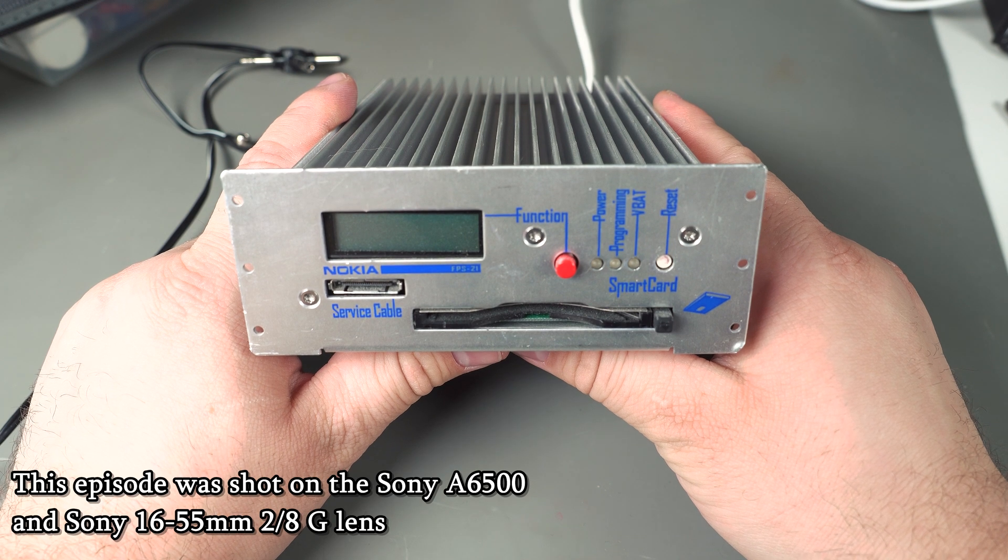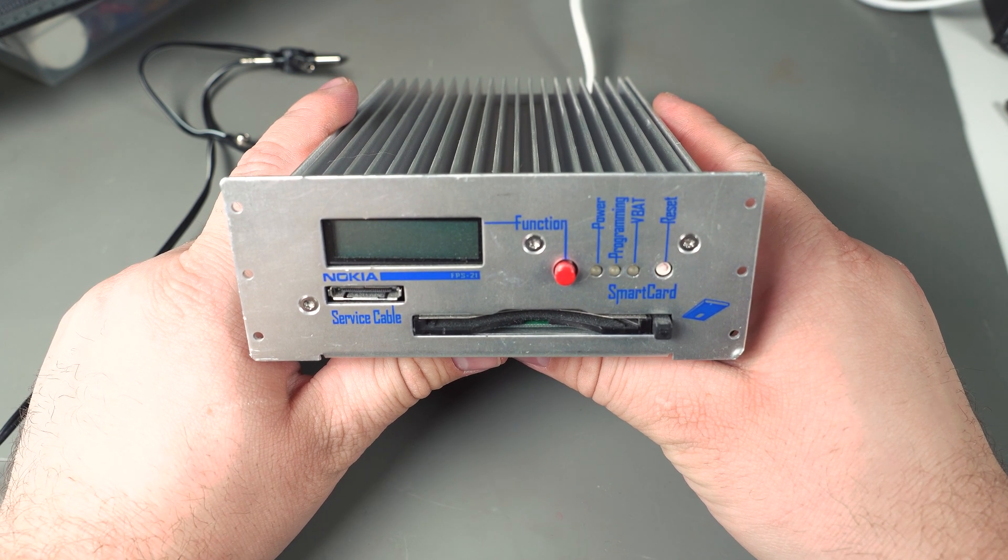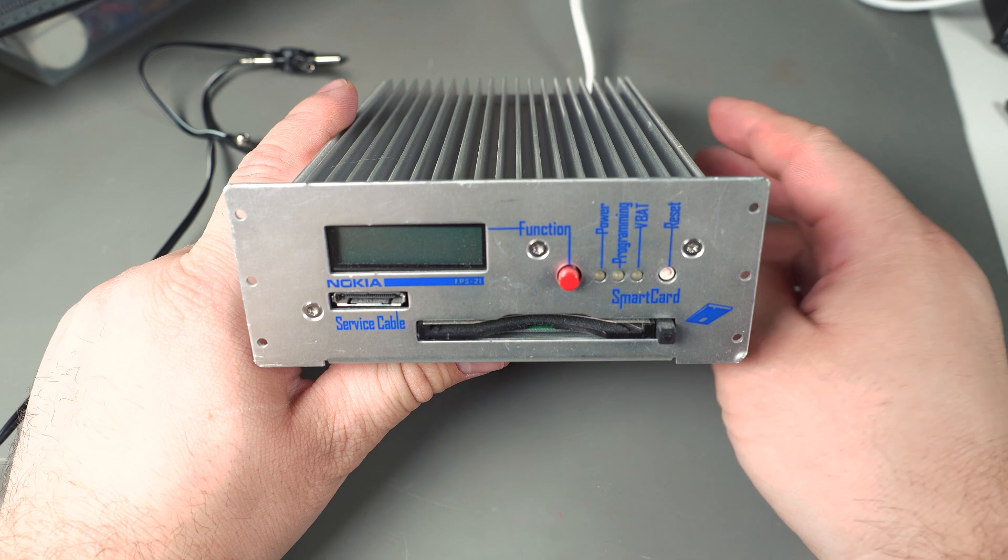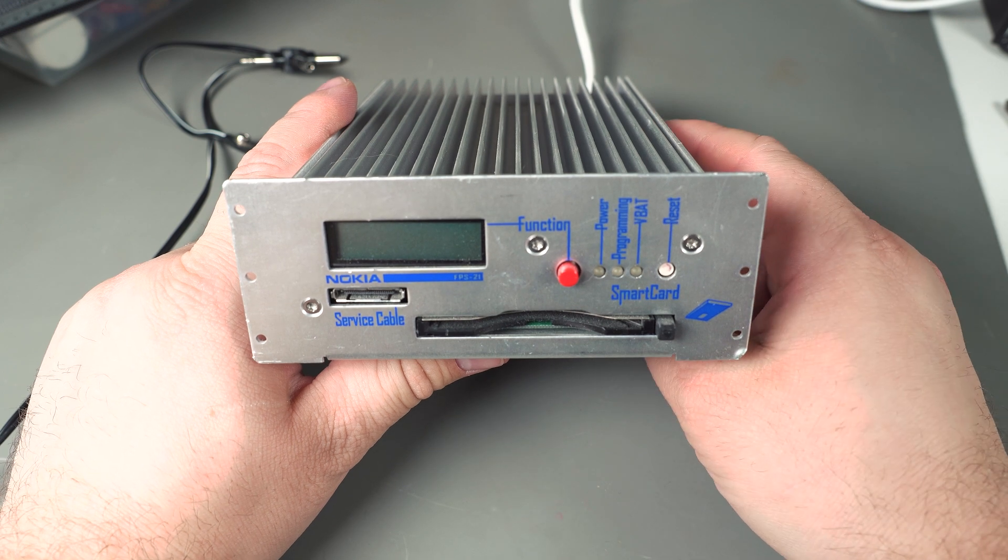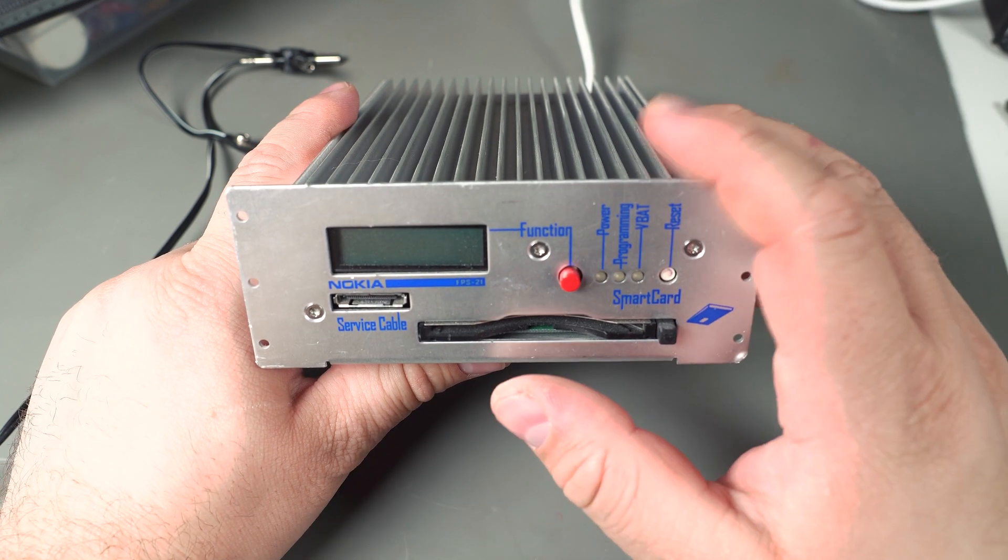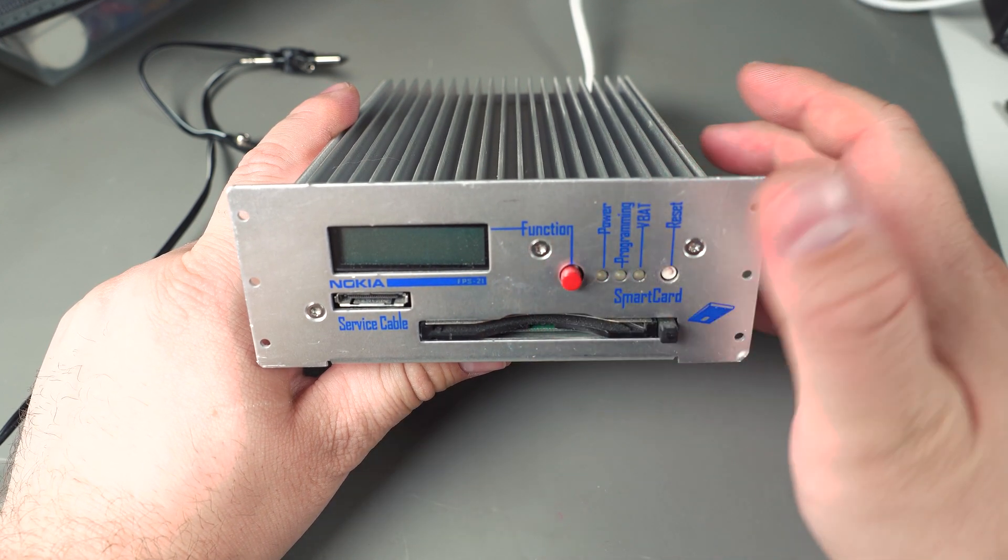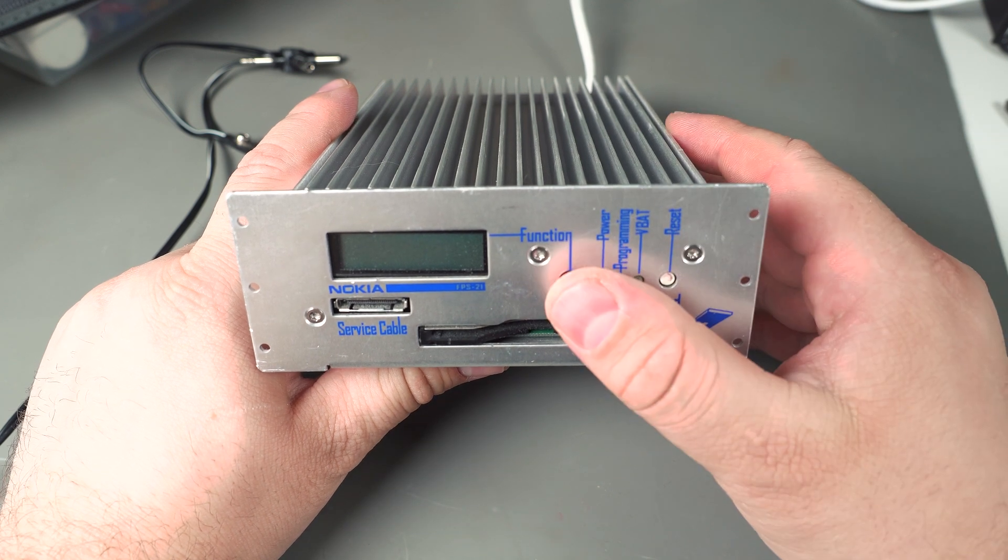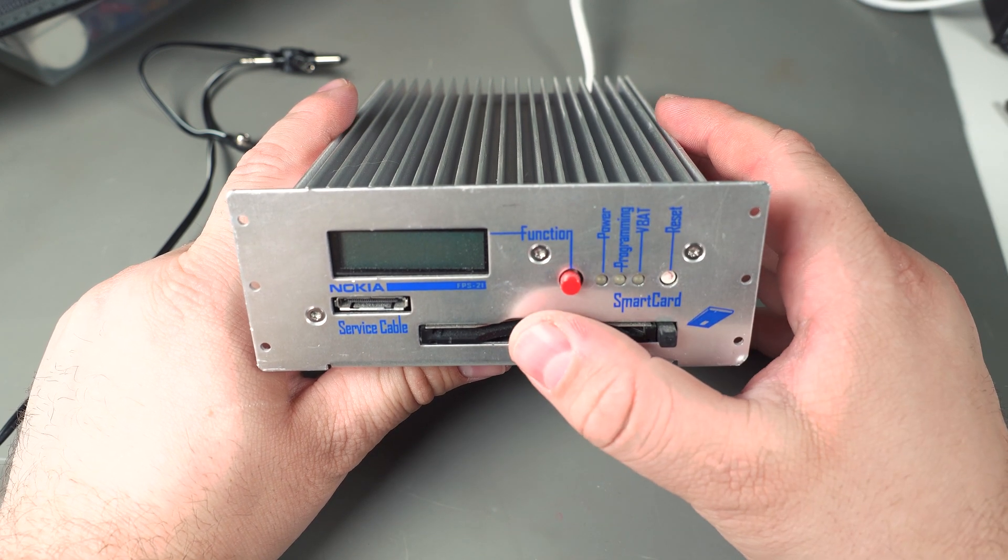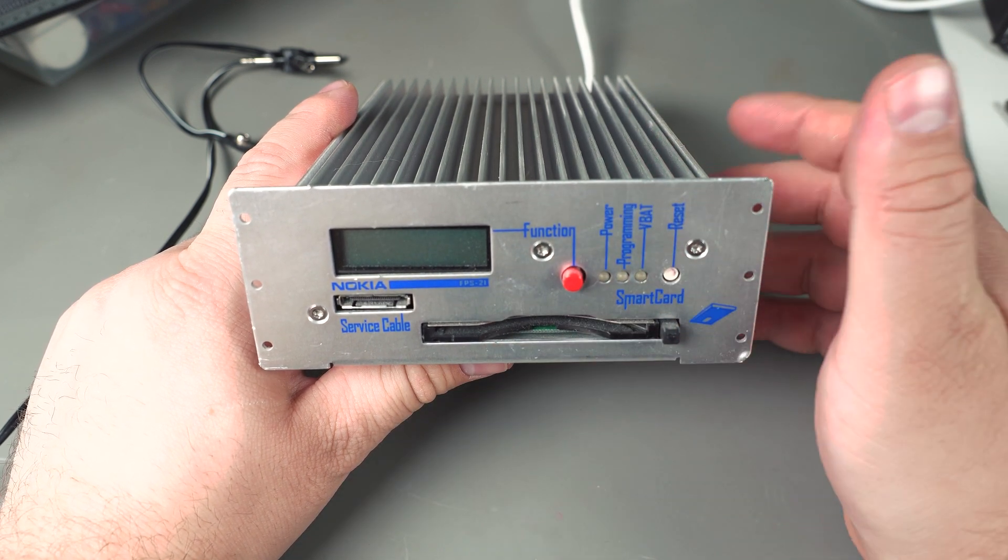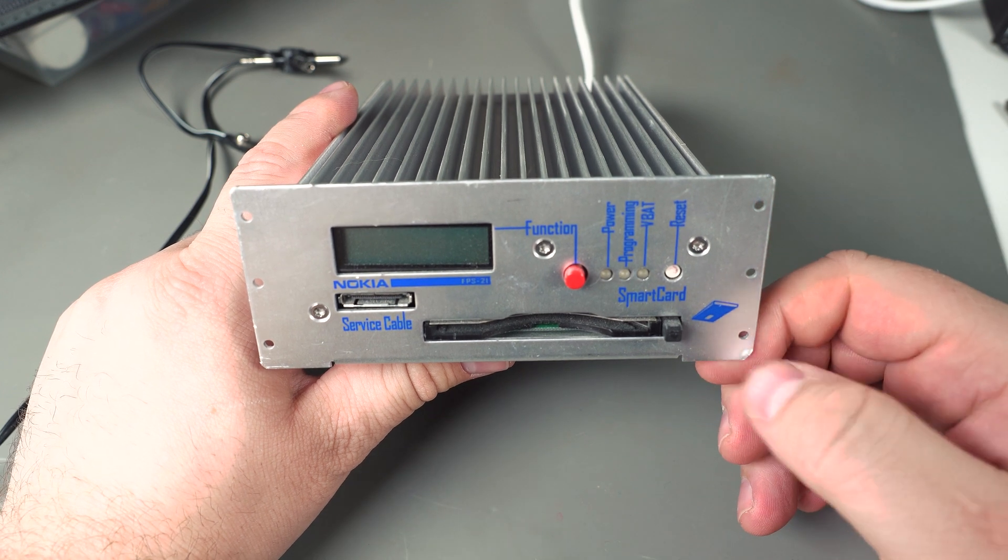Today I'm going to be taking a look at this Nokia FPS 21. This unit is designed to service older Nokia phones, so not very useful these days. I did find software for this a long time ago. I've actually had this thing for years and just haven't done a video on it.